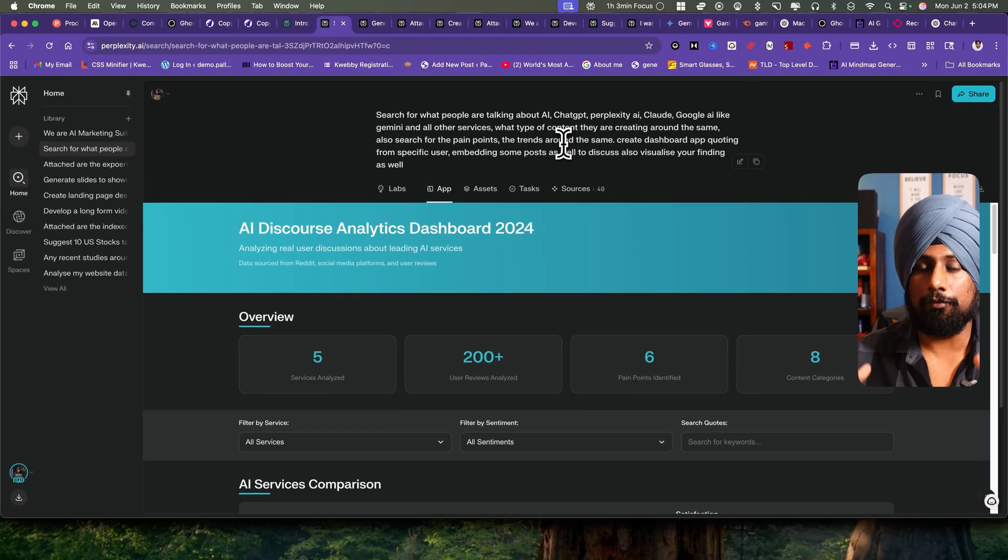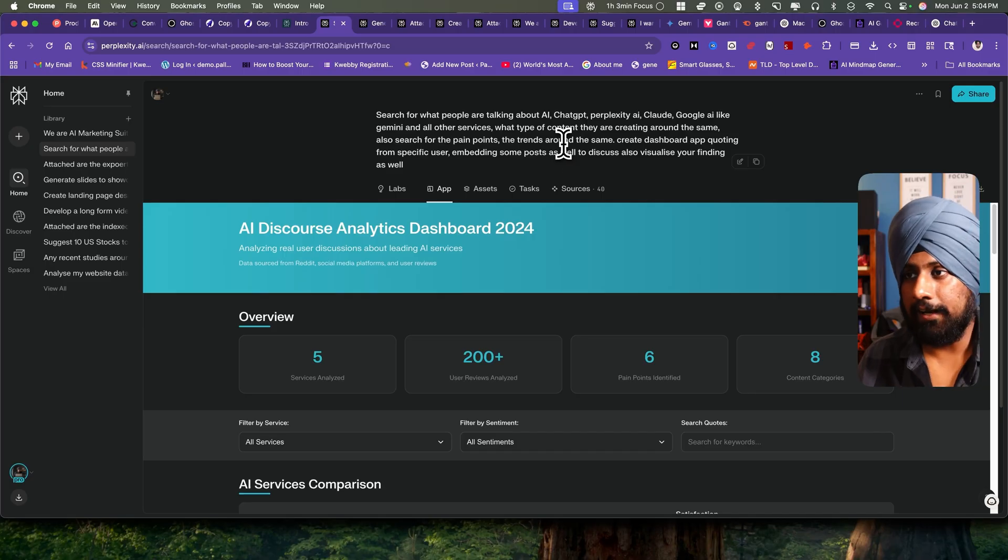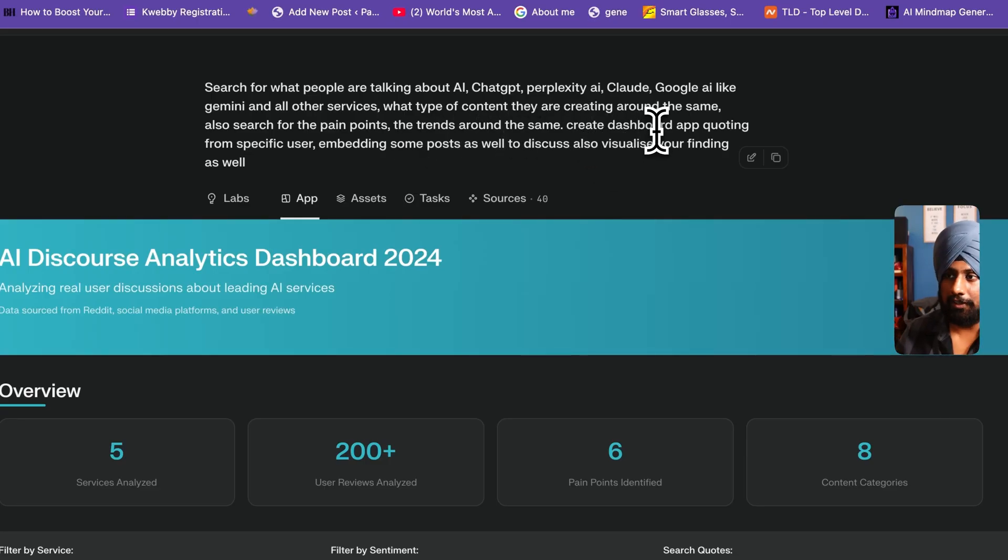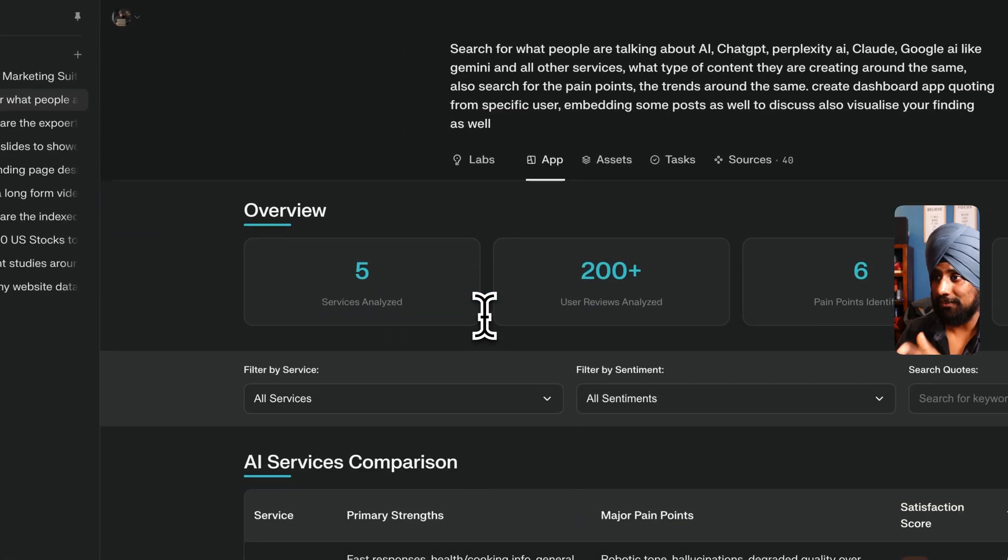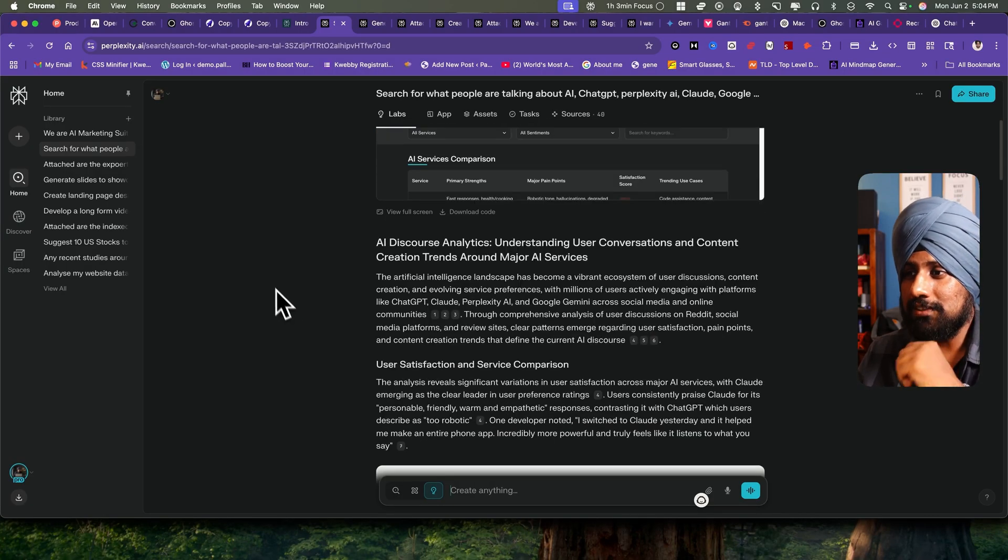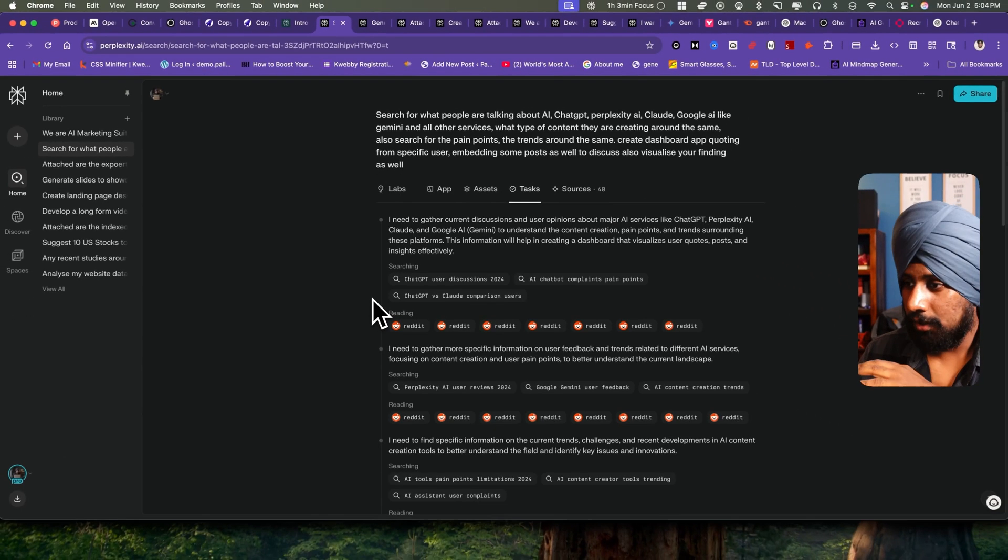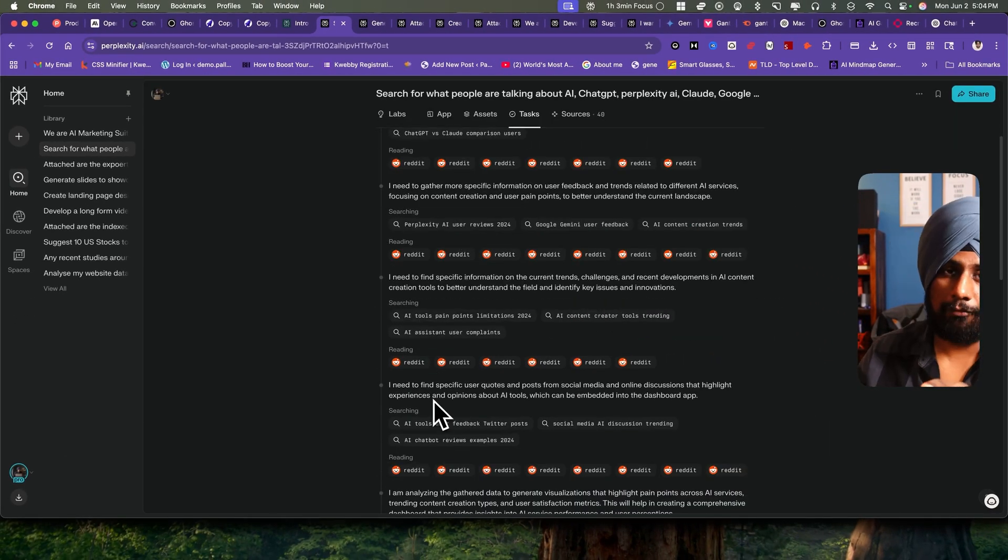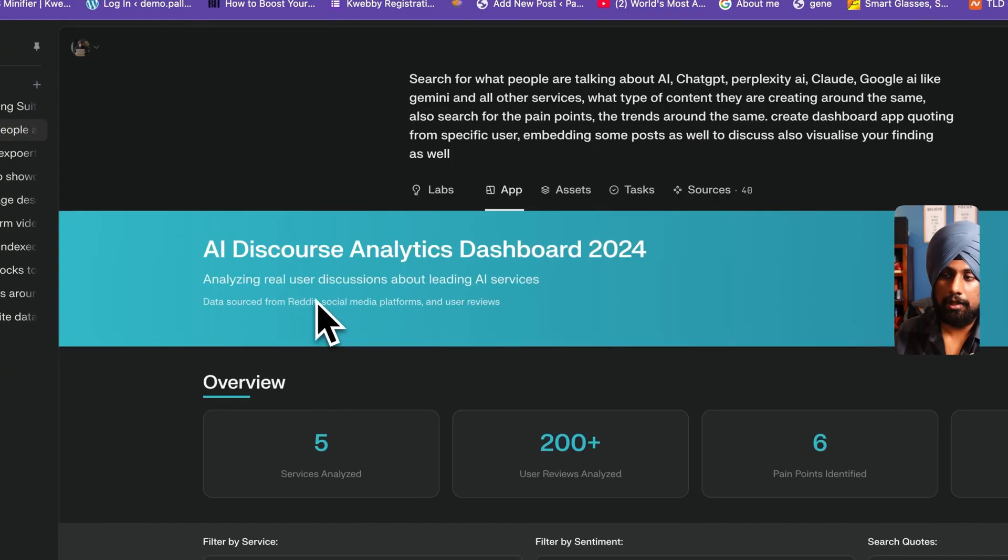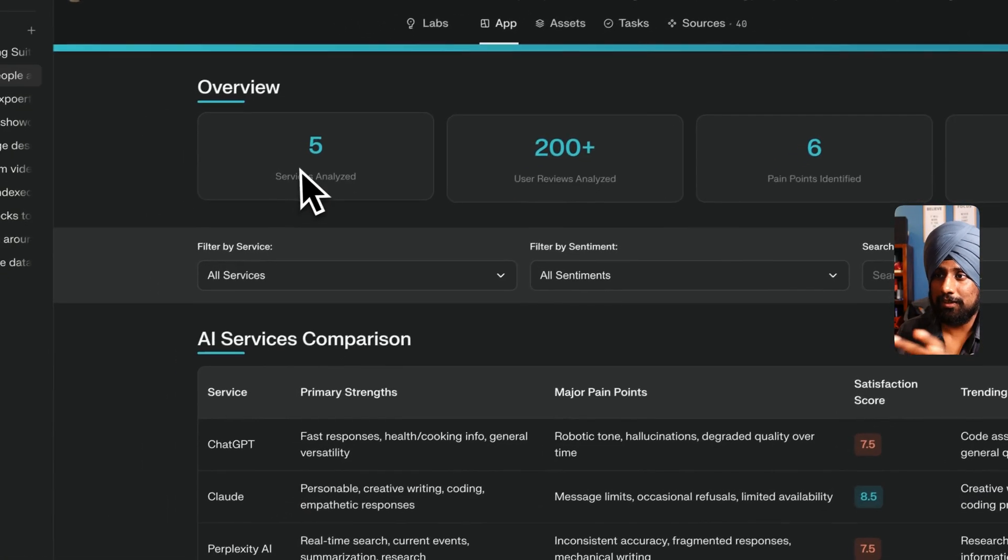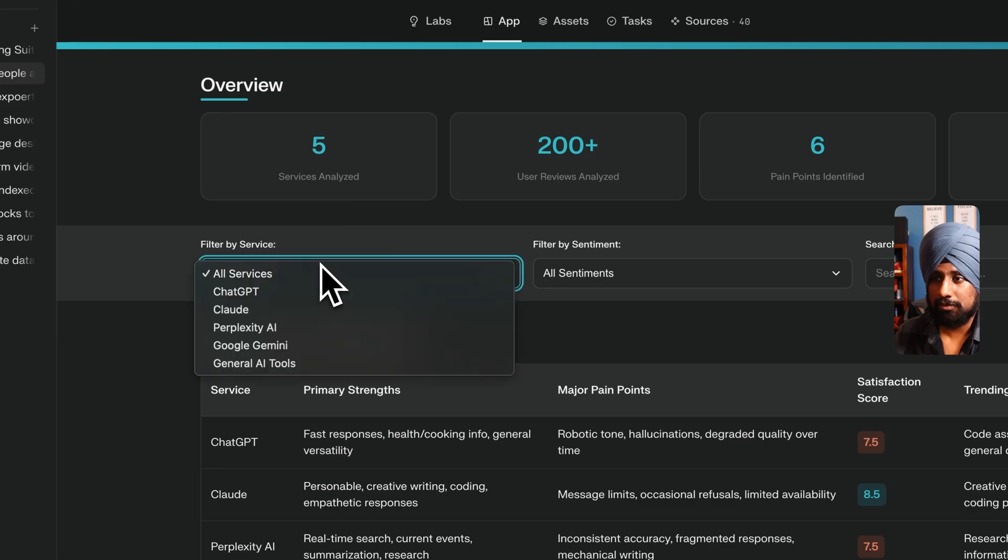What type of content they are creating and also analyze the pain points regarding these services such that we can fill those pain points and create engaging content. I suggested to create a dashboard app to visualize everything. It has created a dashboard app as you can see here. Resources it scraped is all Reddit. It doesn't have access to all other platforms like Instagram, Facebook or X.